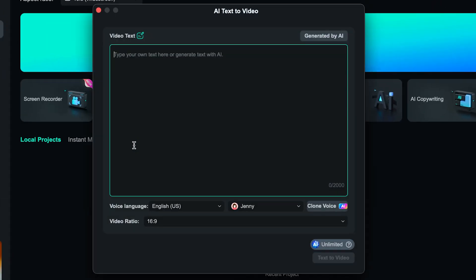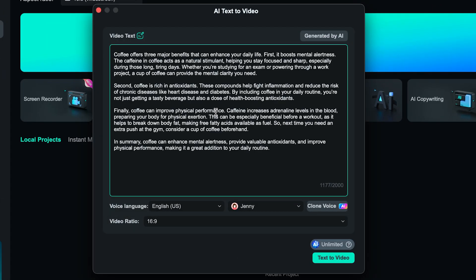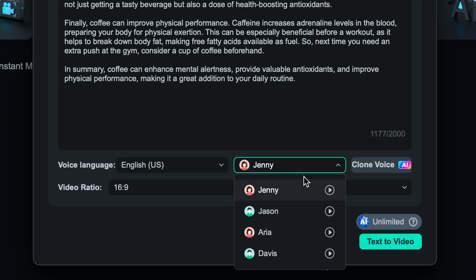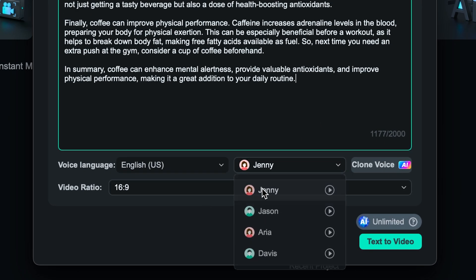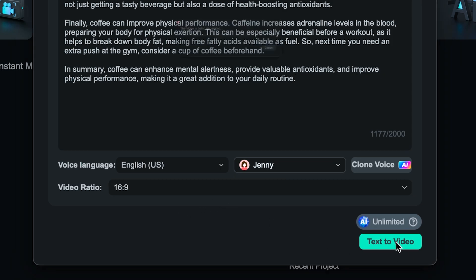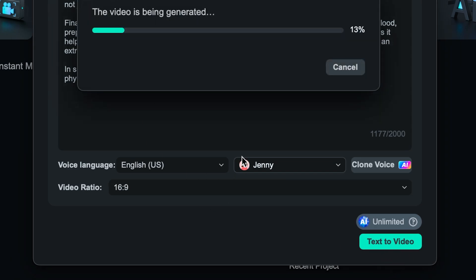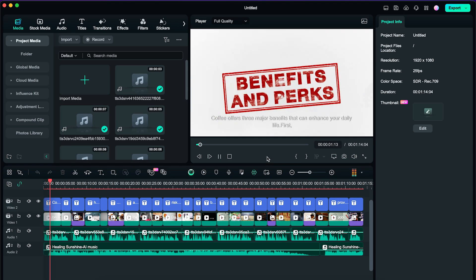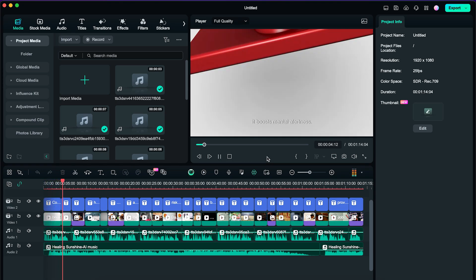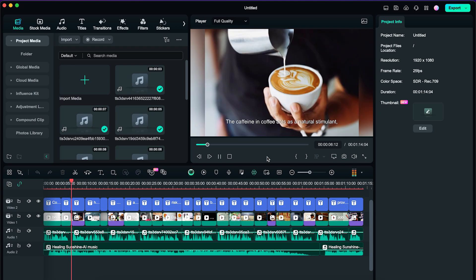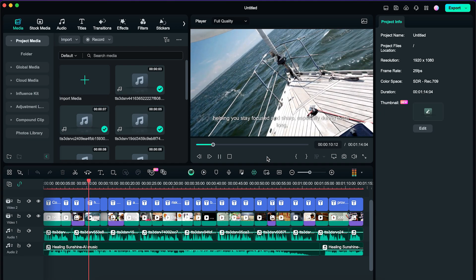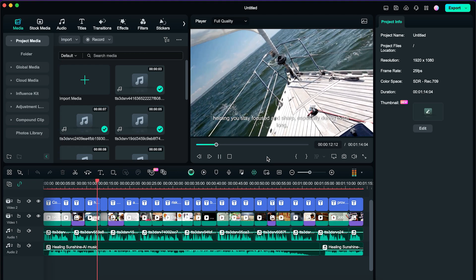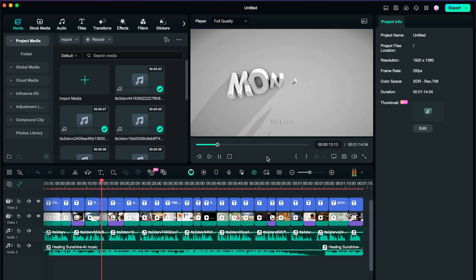The last cool feature I want to share with you is AI text-to-video. We click on this feature right here, then copy and paste our transcript. We can either use our own cloned voice or use any of their existing ones. Let's do Jenny for example, then generate this text-to-video. It looks something like this: Coffee offers three major benefits that can enhance your daily life. First, it boosts mental alertness. The caffeine in coffee acts as a natural stimulant, helping you stay focused and sharp, especially during those long, tiring days.